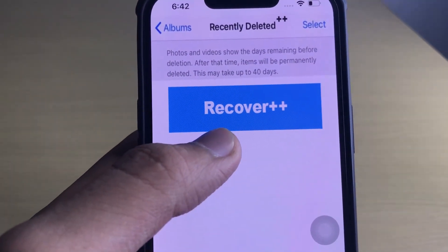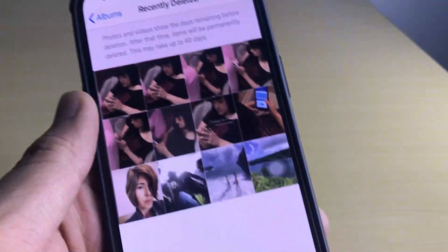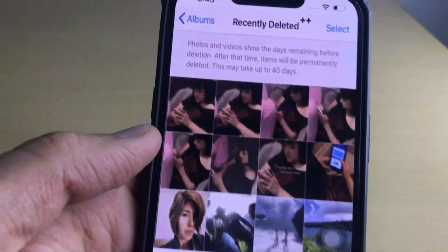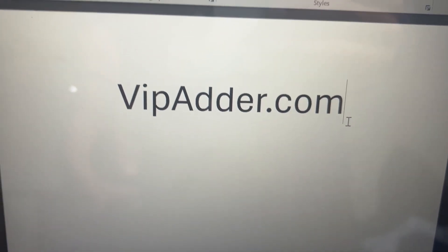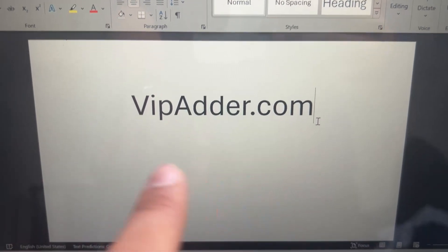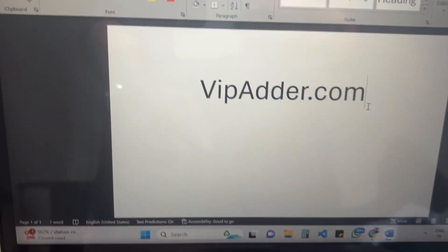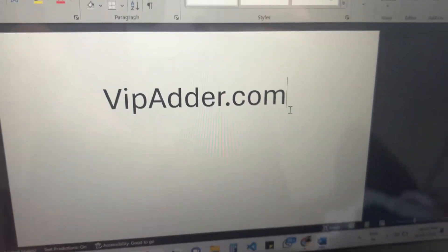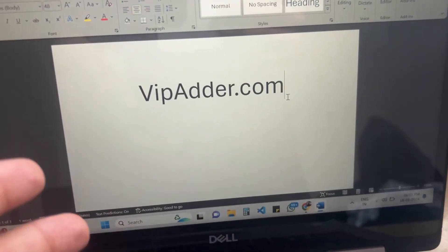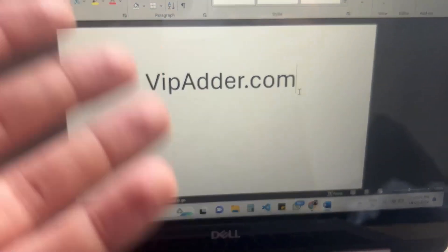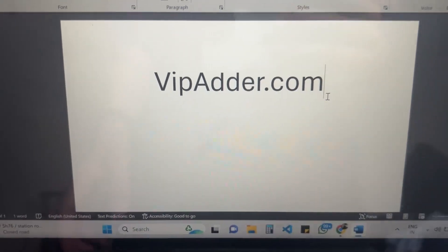Let me show you how you can install this application. I'll show you a website from where you can download this mod application. All you have to do is go to this website, where you will find a lot of mod applications and games for absolutely free. I highly recommend going over there, searching for your application, and enjoying free mod applications from this website. Thank you for watching the video till the end — make sure you subscribe to the channel.